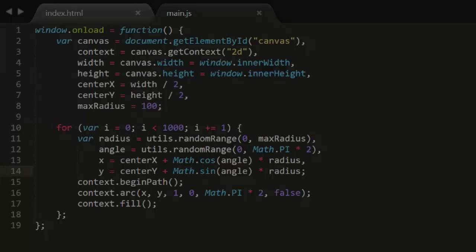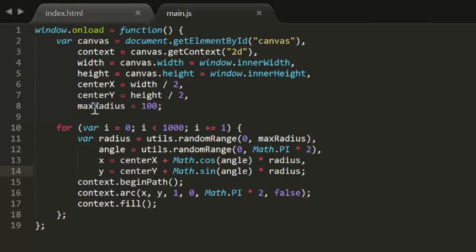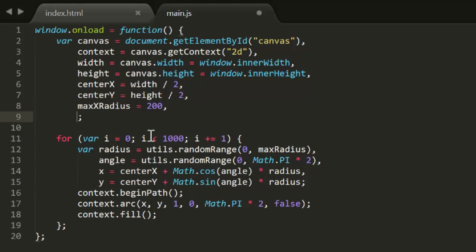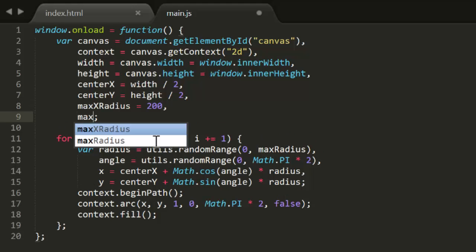Now, if you wanted to distribute the objects in a random ellipse rather than a circle, you could just define a max x radius and a max y radius.